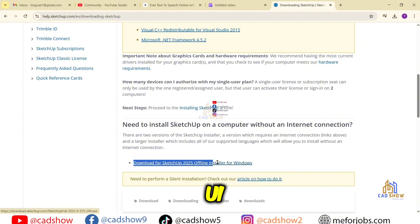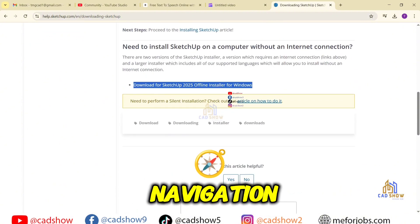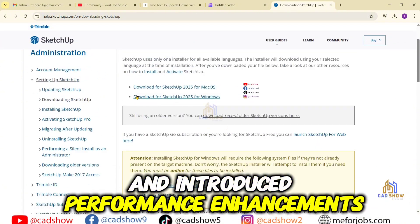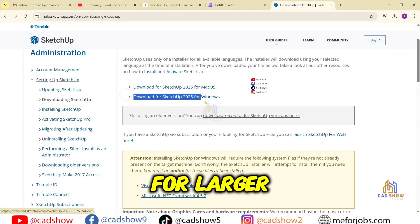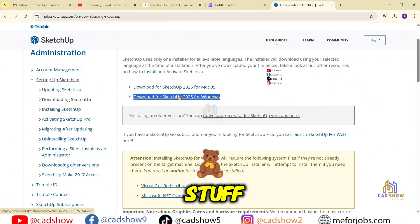Trimble has upgraded the UI toolbar layout for smoother navigation and introduced performance enhancements for larger models. Exciting stuff.